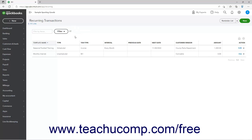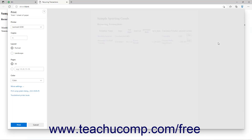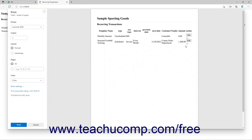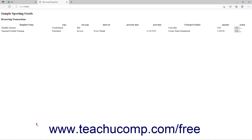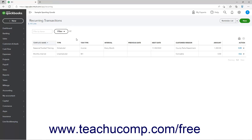To print the recurring transactions list, click the Print List button in the upper right corner of the list to open a new page or tab with a printer-friendly view of the list. Your web browser's Print dialog box also opens, letting you easily print the list. You can close this new web page or tab when you are done printing. To change the number of rows shown per page in the list, click the Settings button in the upper right corner of the list, and then select a choice from the Rows drop-down that appears.